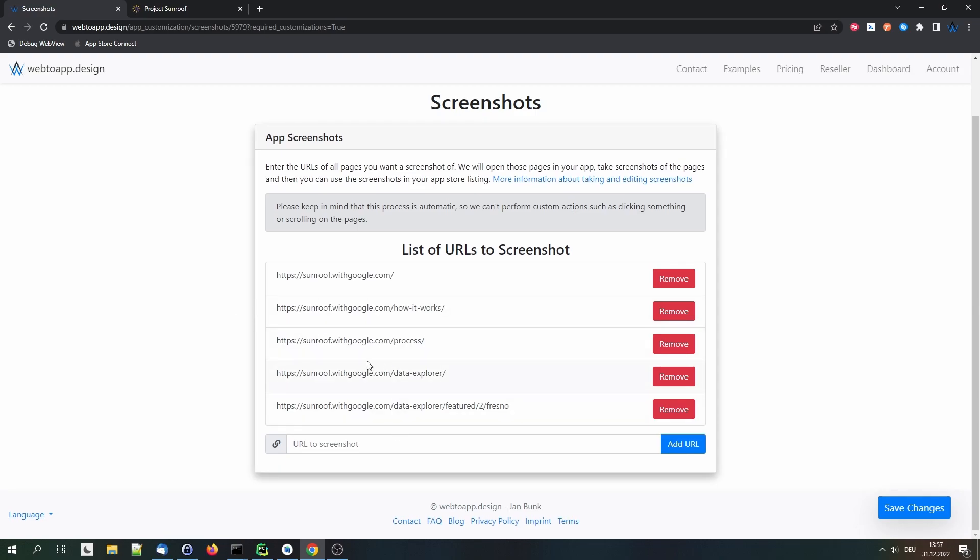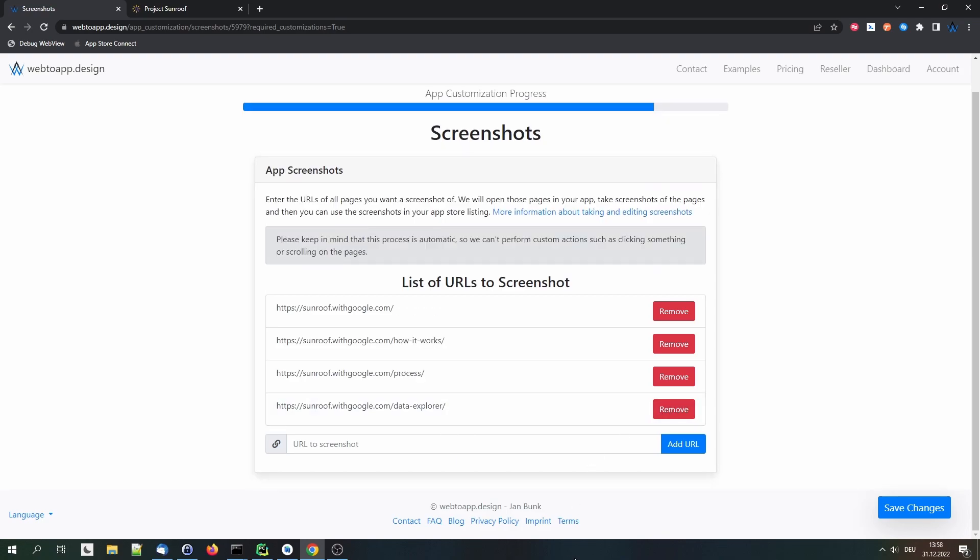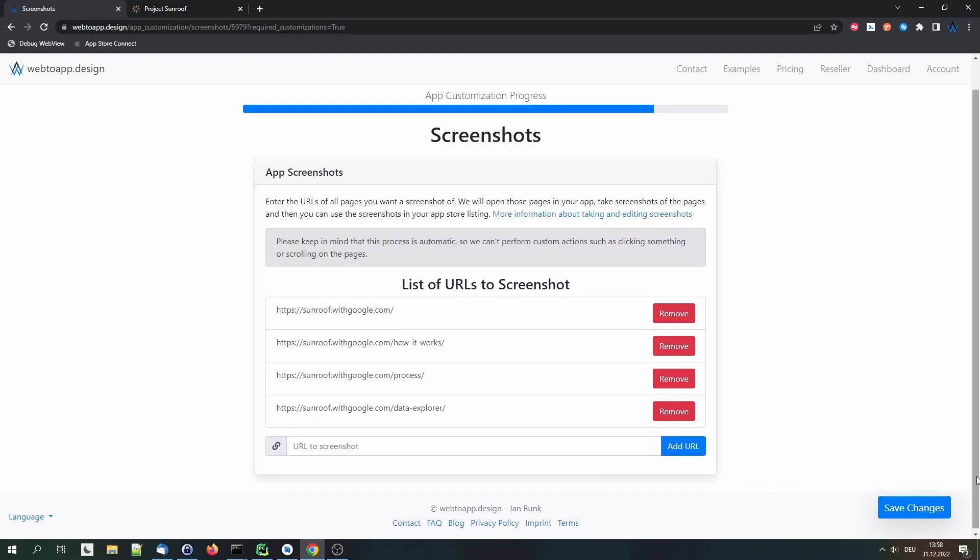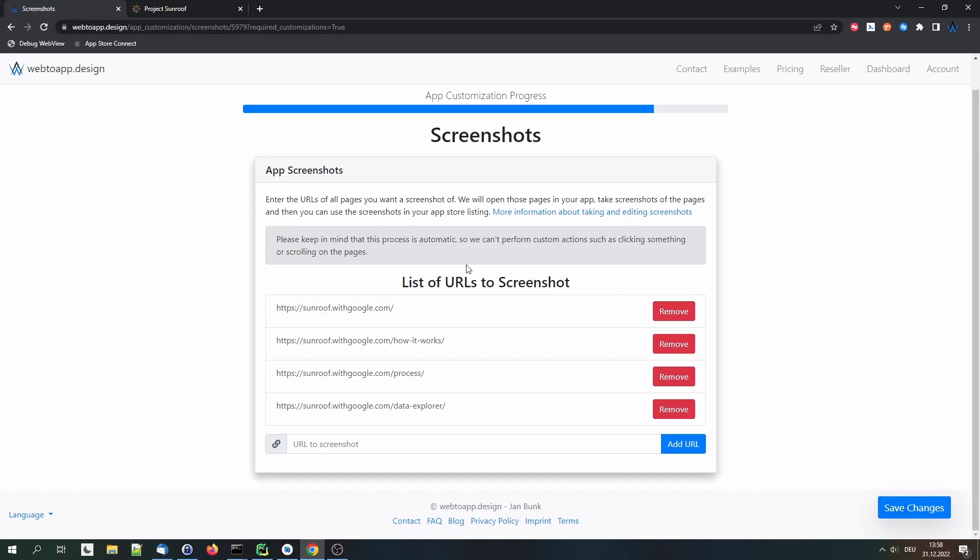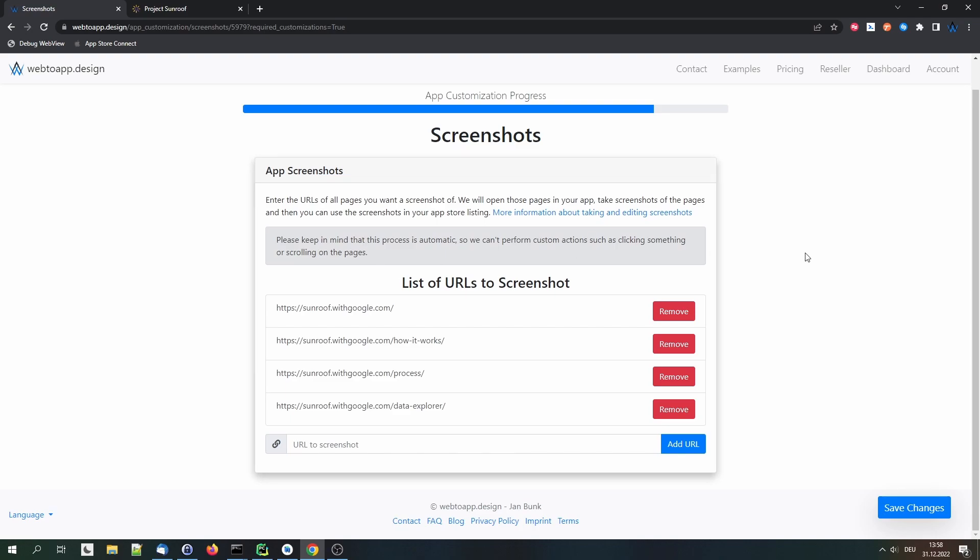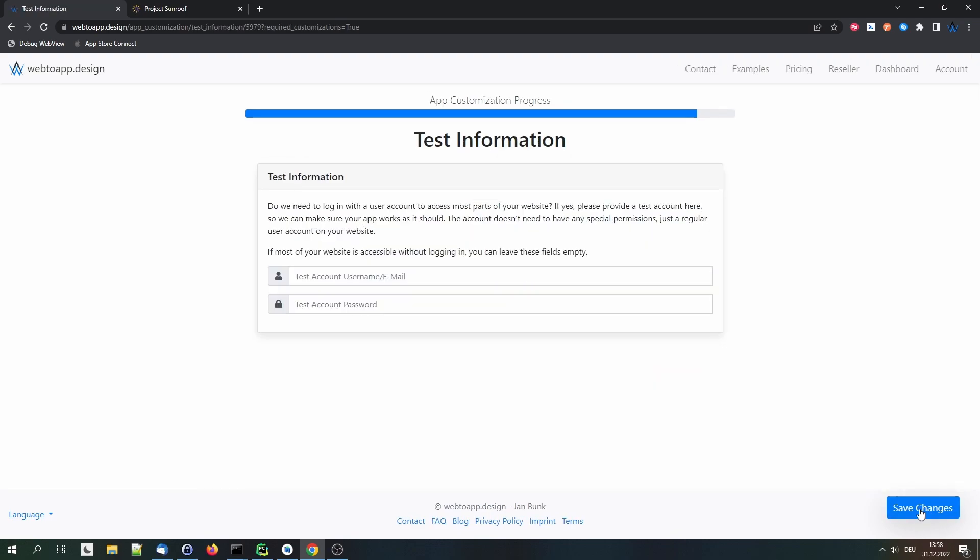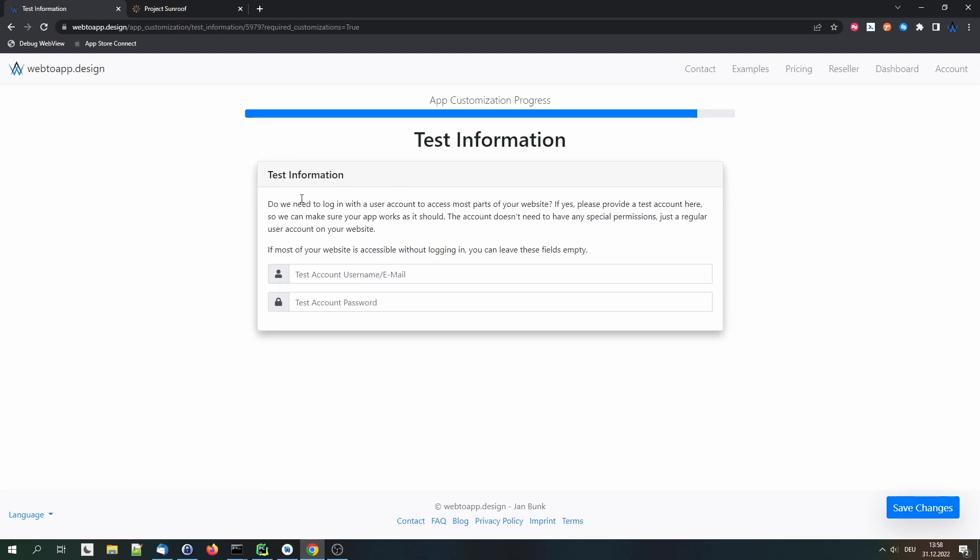So this list is already populated with a couple of example URLs. We find the most popular pages from your website here. And that's how we find those. So these are usually already a pretty good default. So we can keep those in this case. For example, if we want to remove one, we just click remove. Or if we want to add one, we would add the URL in here. And you need at least three and can have up to eight because those are the limits set by the app stores.